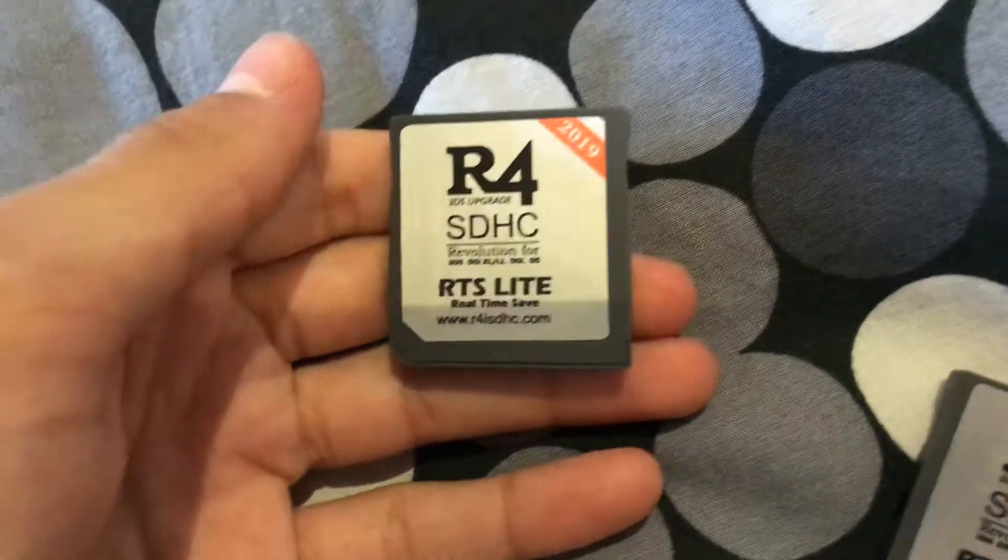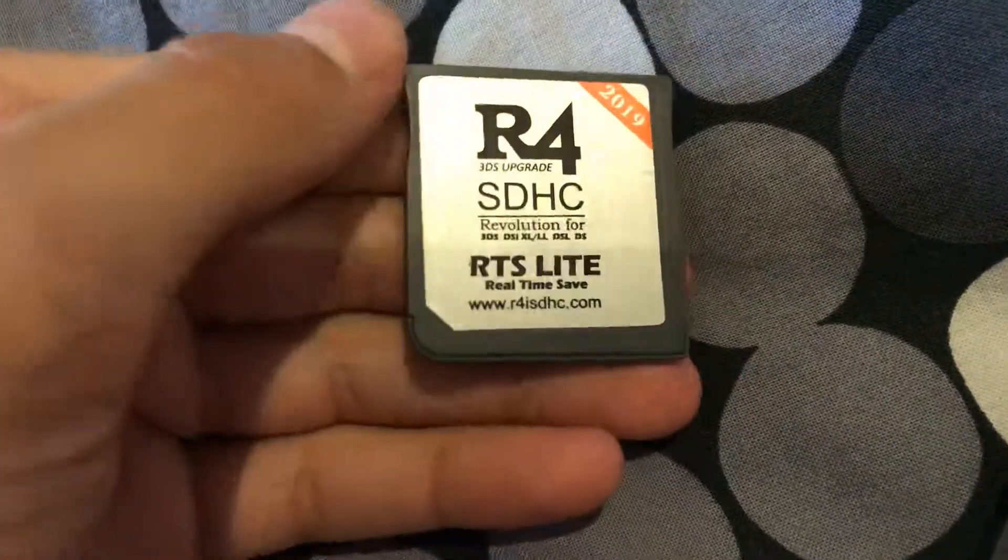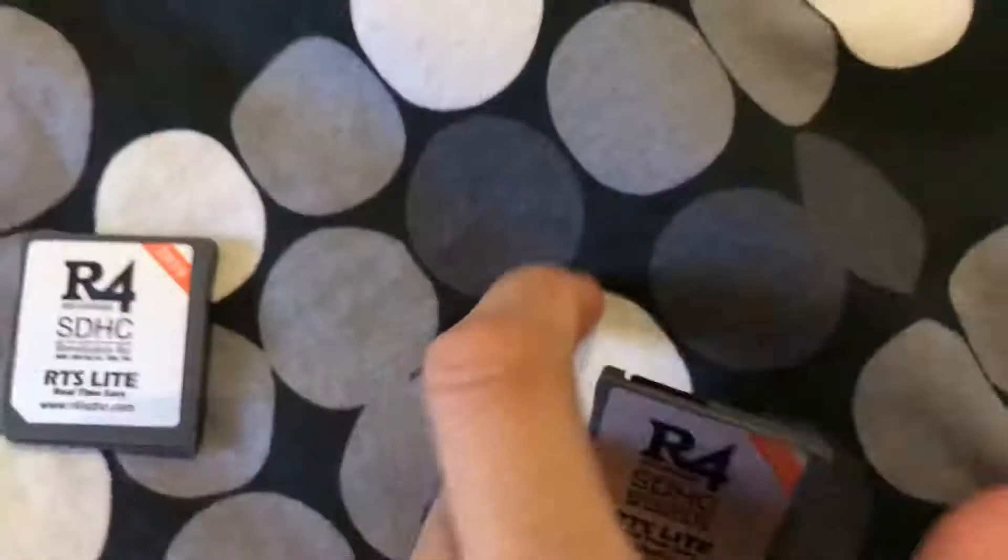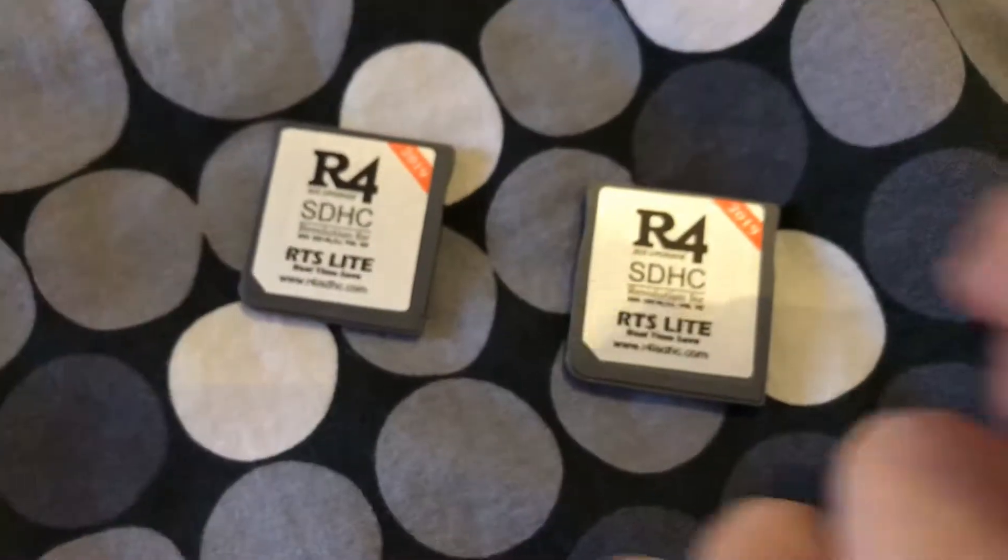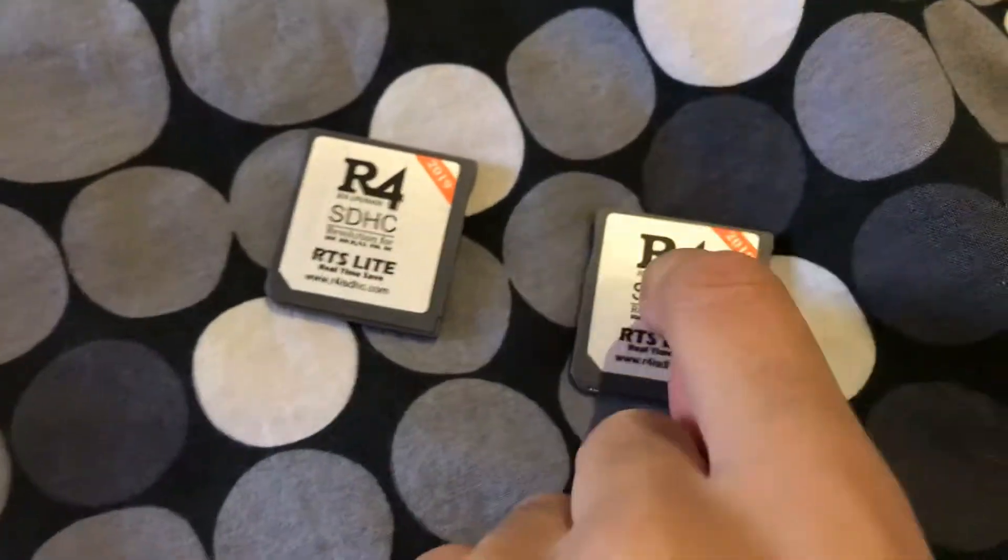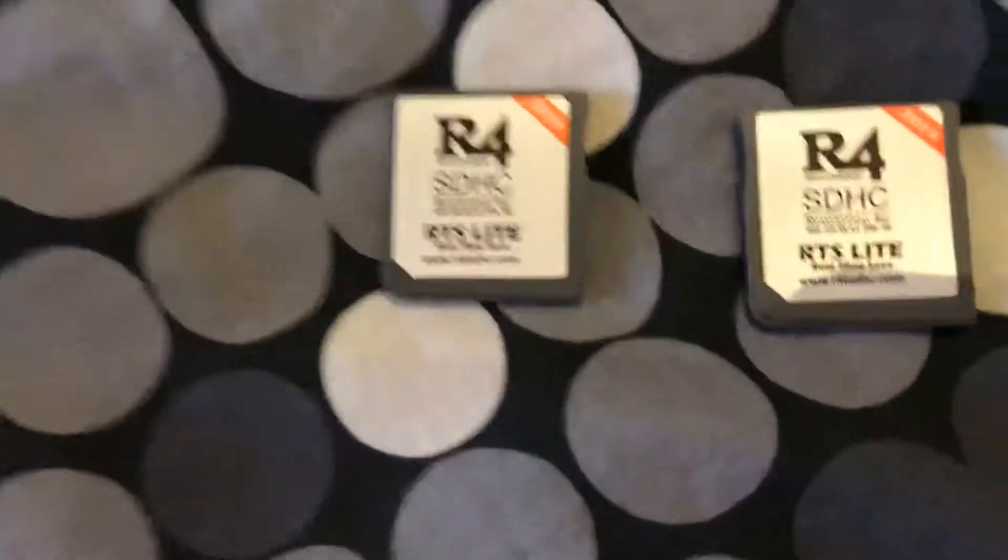What is up guys? Mohamed here. Today we're going to be setting up this. As you can see, I got this R4 SDHC RTS Lite. Two of them. One for my brother and one for my friend.